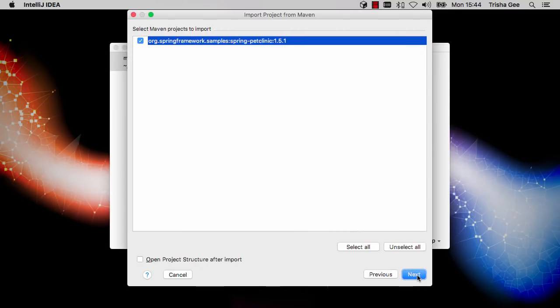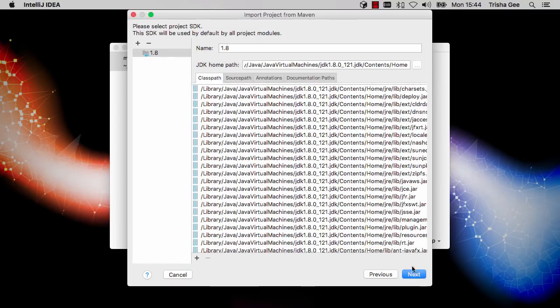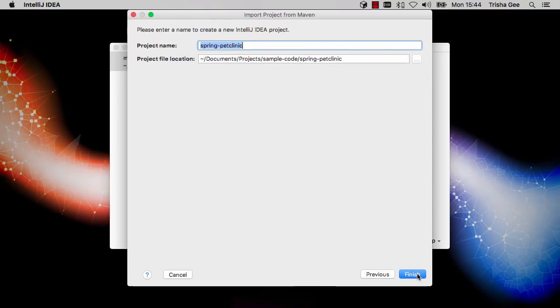The next screen will show us all the Maven projects IntelliJ IDEA has found to import. In this case it's just one. I'm going to keep the default JDK and default project name and path.